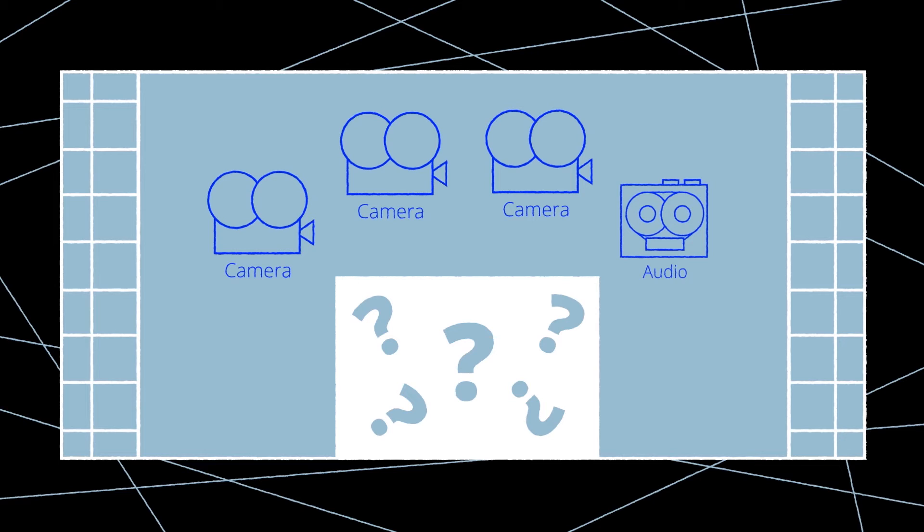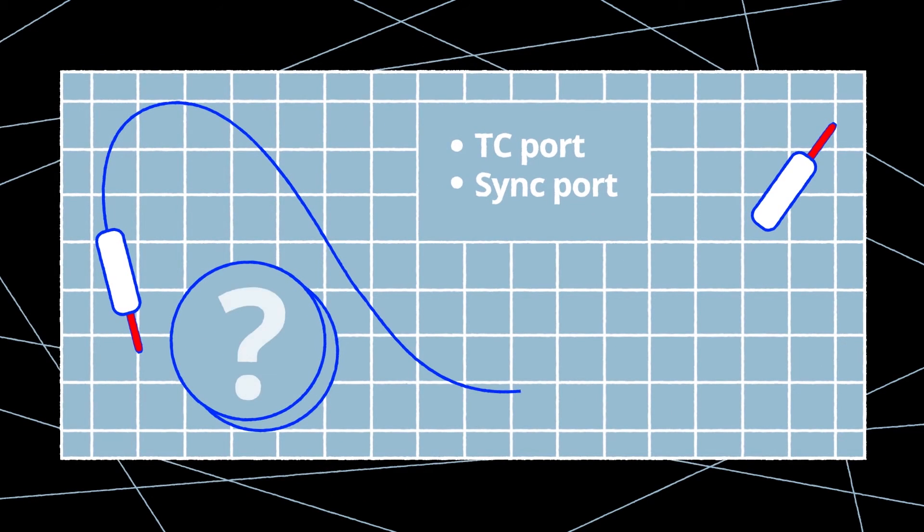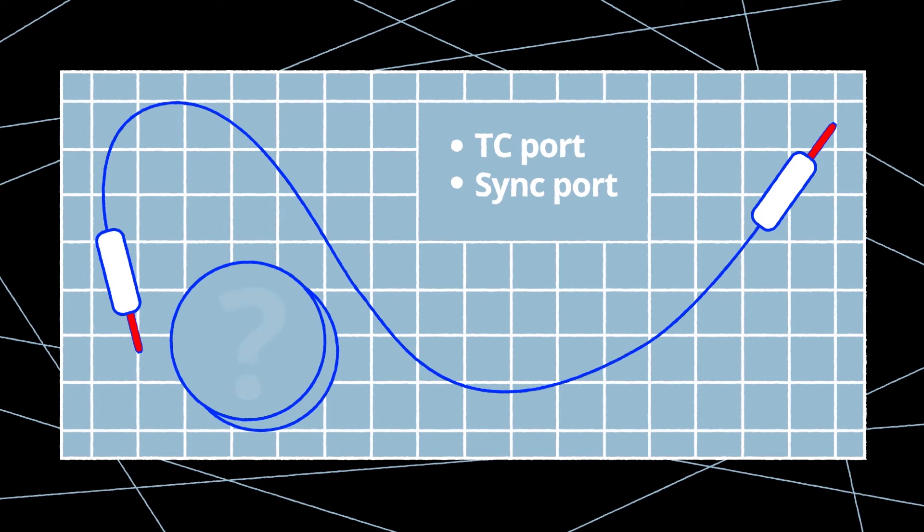It's also good to know the timecode and sync capabilities of the audio recorder. Make sure the correct cables are available for the specific camera models' timecode and sync ports. Ideally have spares available as well.